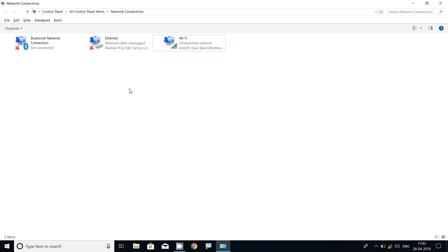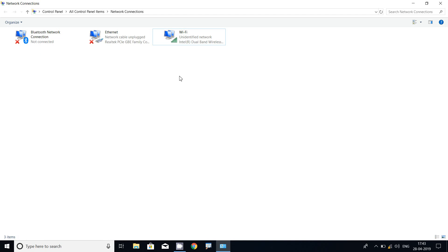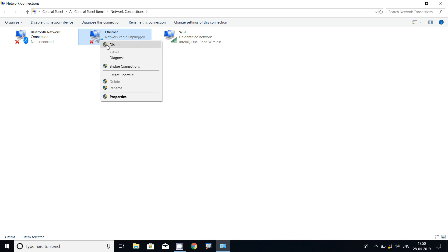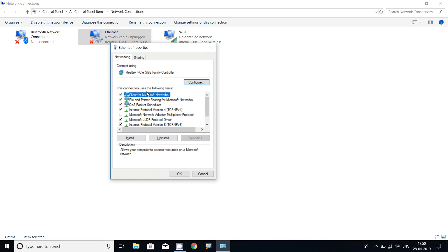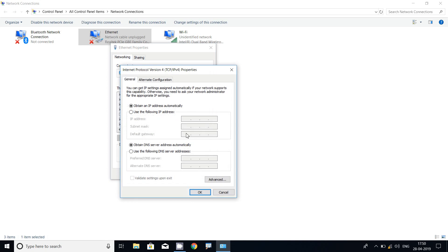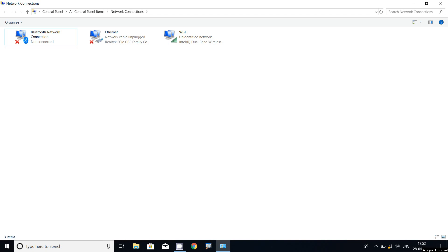If we are using a wired connection, in the same way we have to assign an IP address for the Ethernet connection. We have to go to Ethernet, right-click it, then go to Properties. Then go to Internet Protocol Version 4 or Version 6 as per our requirements, go to Properties, and here we can assign the IP address for this Ethernet connection.